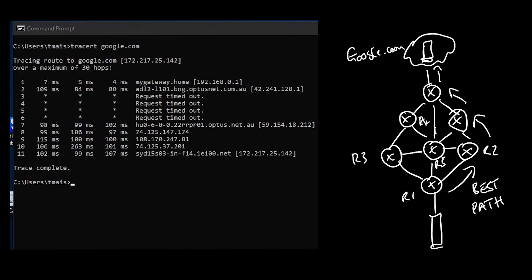Traceroute is very important for networking people for two reasons. It tells you the path that you're using, so you can verify if you're traveling on the correct path. The second aspect is where your latency is increasing. You notice that I started with five milliseconds on my home network and I jumped to 84 milliseconds and I go to 106 and 263 on hop number 10.